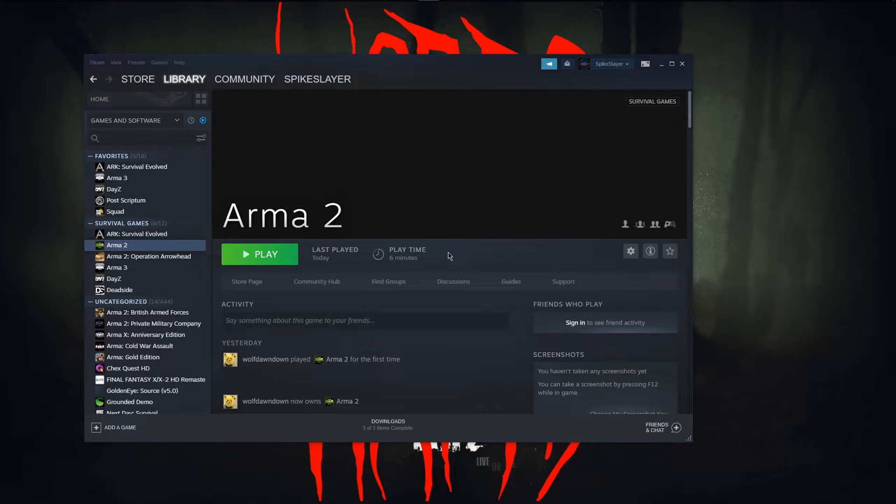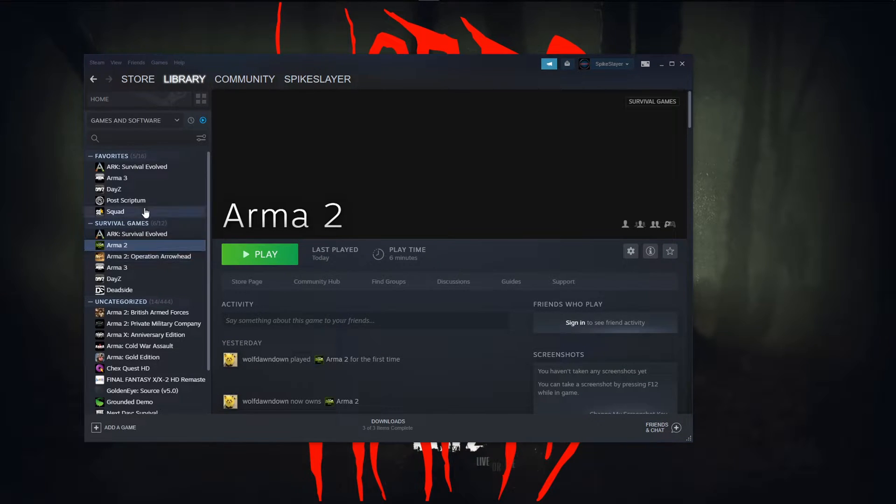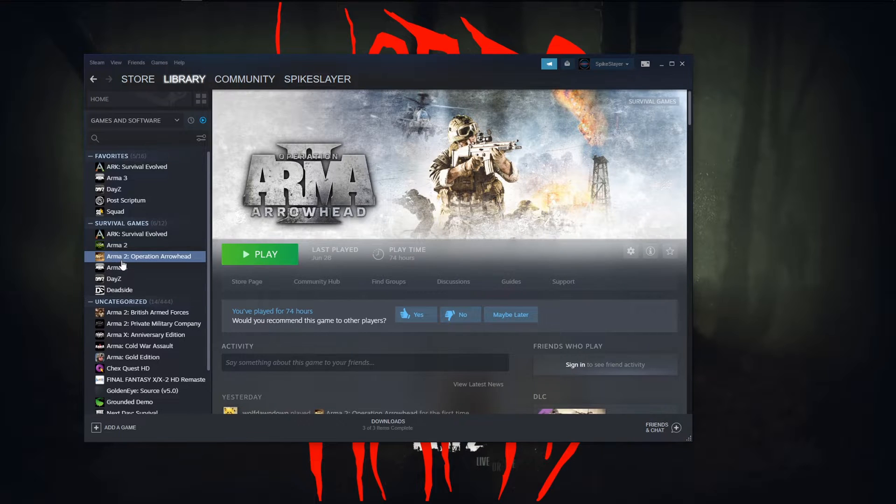Next you want to do the exact same thing for Arma 2 Operation Arrowhead. So just find it in your Steam wherever you downloaded it and just click play.